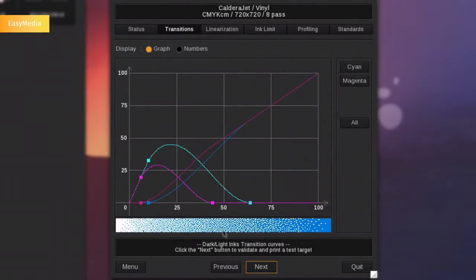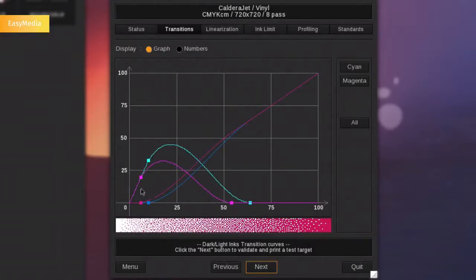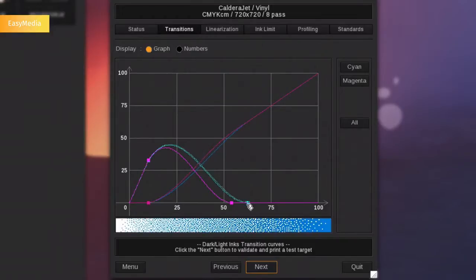Here, setting the curves will ensure optimal usage of light and dark ink transitions, therefore allowing you to decide where to use light inks to ensure optimal output.